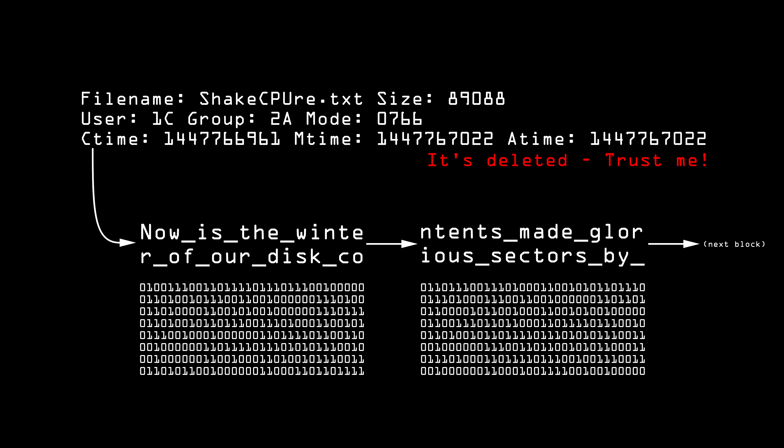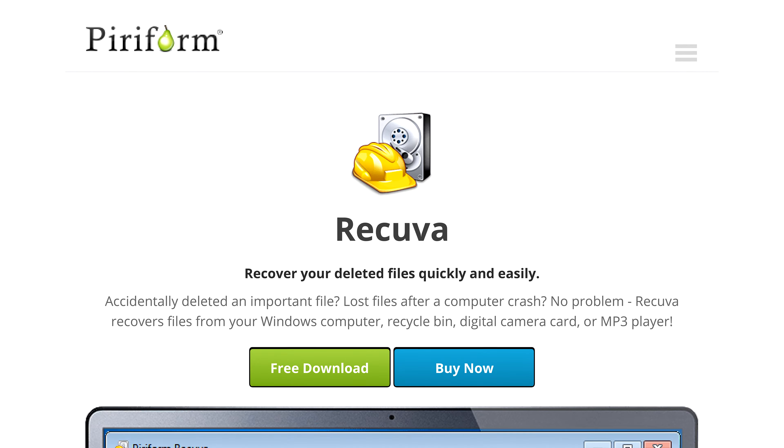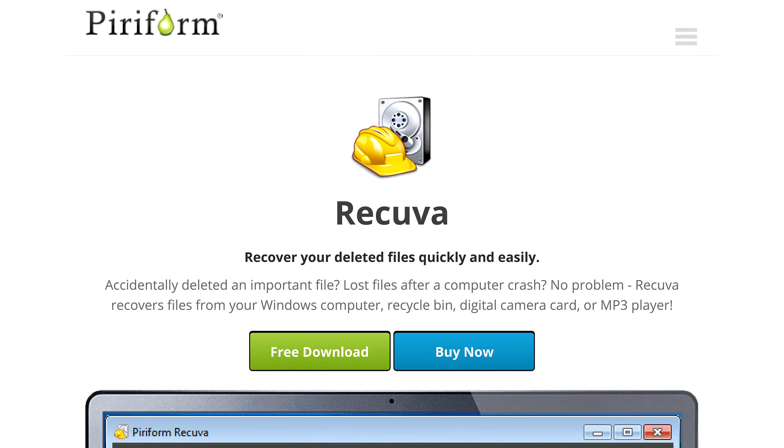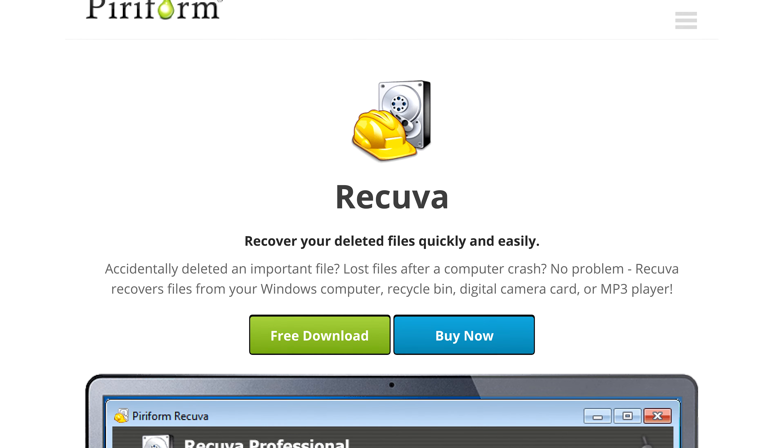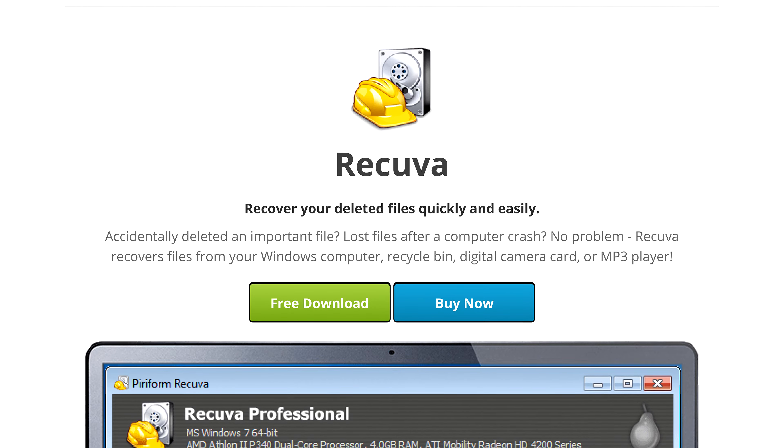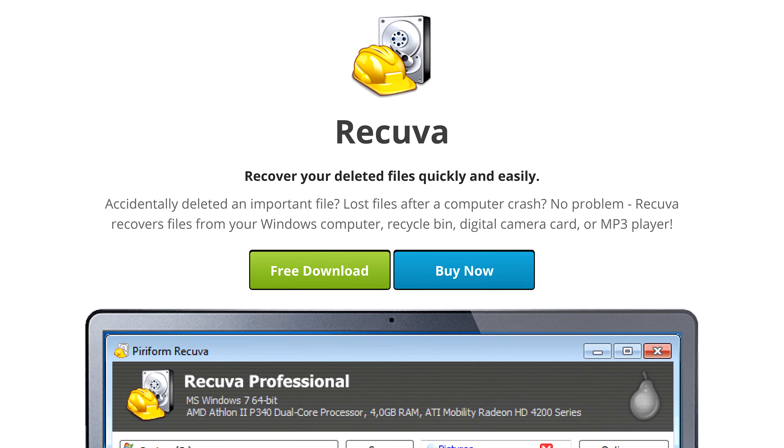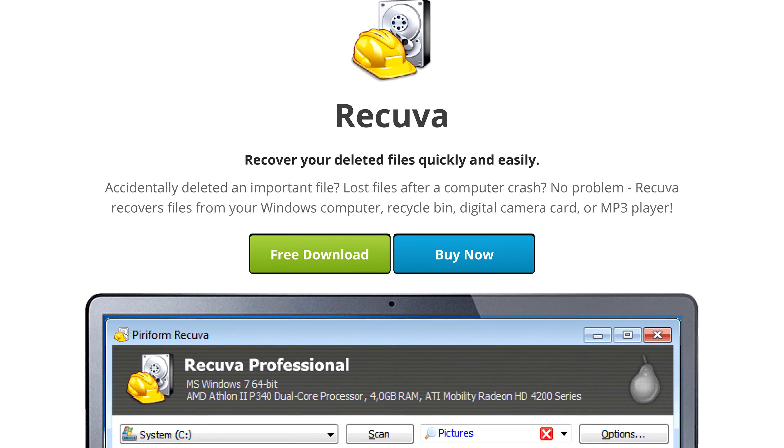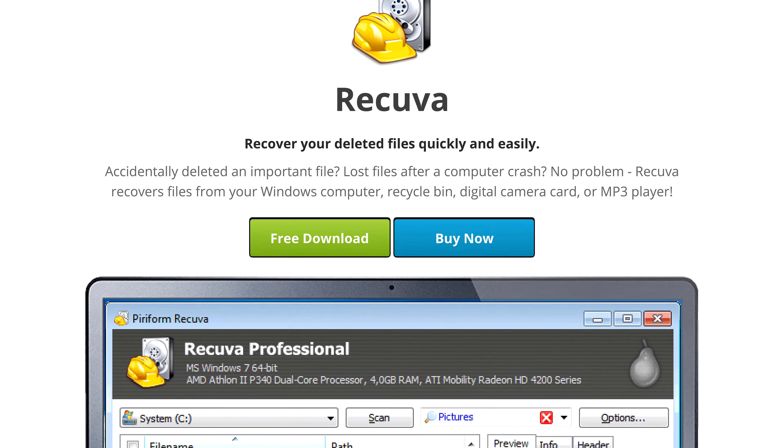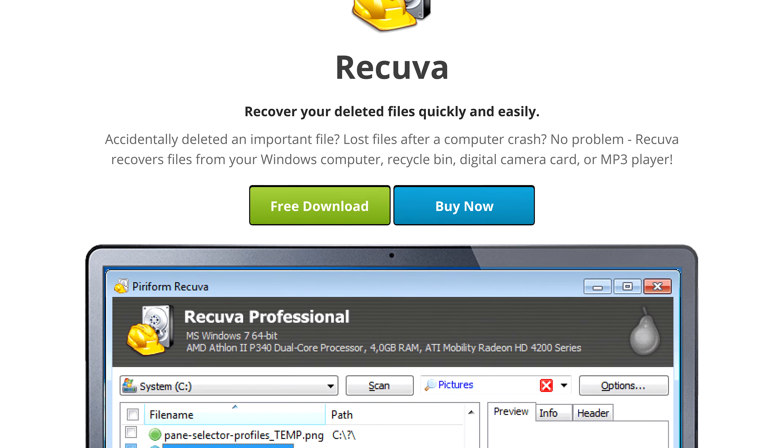The software to do this is freely available. For example, Piriform's tool Recuva. Any file can be recovered from any sort of digital medium that mounts as a drive, including SSDs and USB flash sticks. It can get these files even if the disk has been formatted.